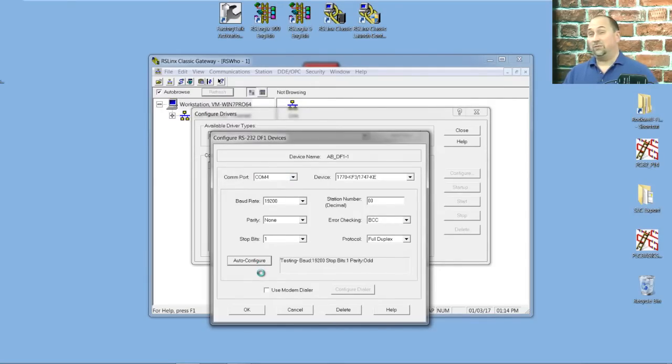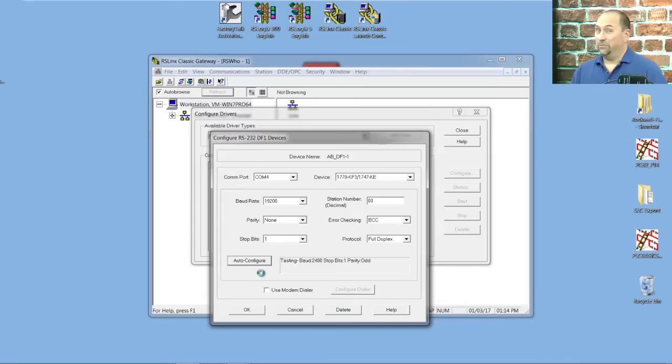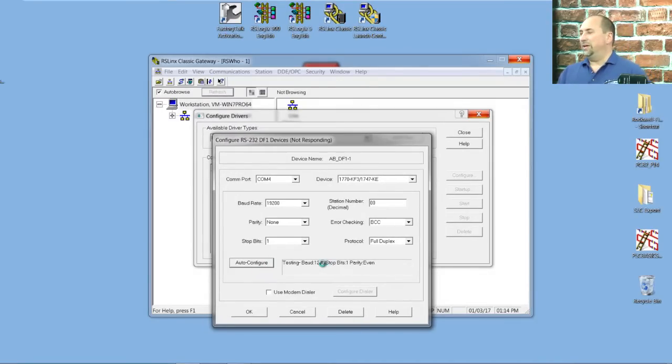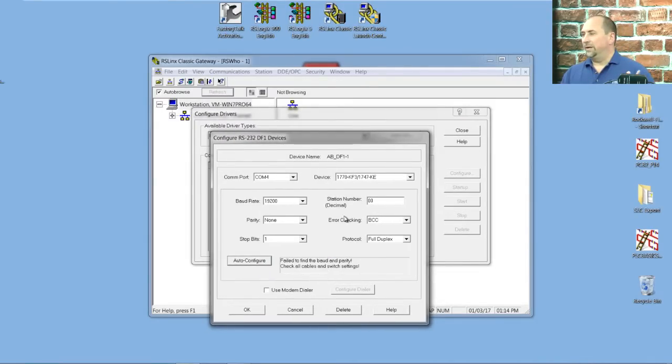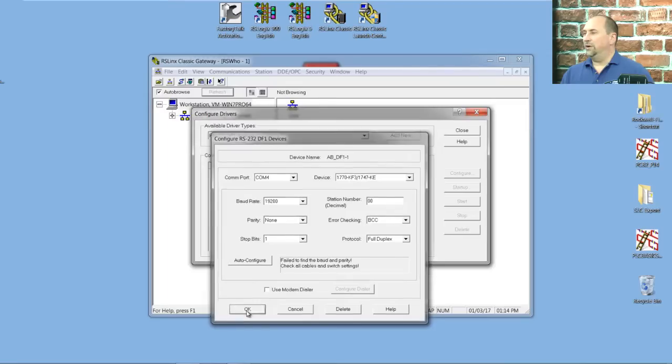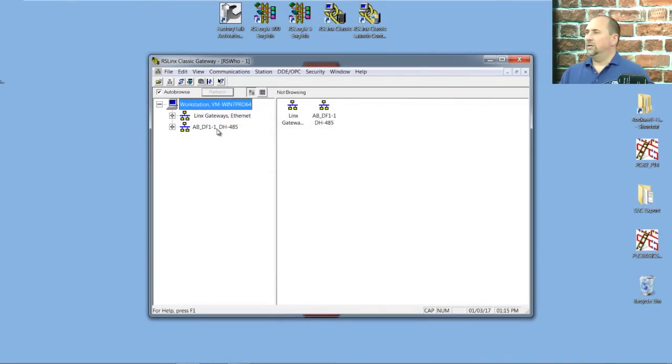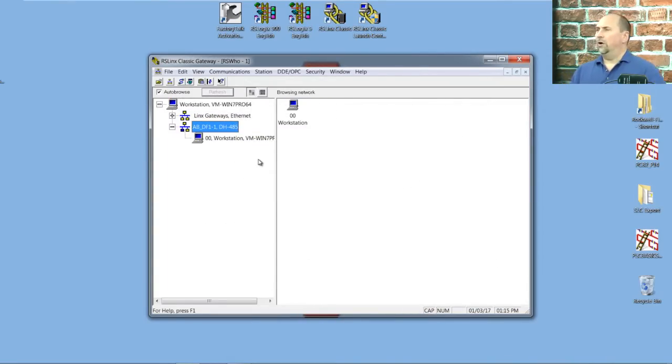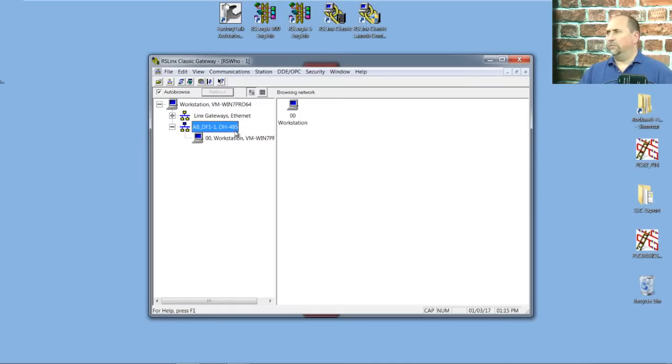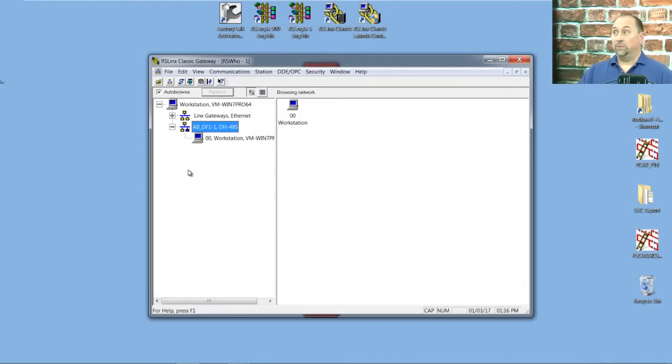I can click on Auto Configure, but because this is DH-485, it's not going to auto-configure. So we'll wait for that to finish here, and we're just going to click on OK, and we'll click on Close here. Now we'll double-click our ABDF1-1 DH-485 driver, and if everything's working, we should see our PLC show up.